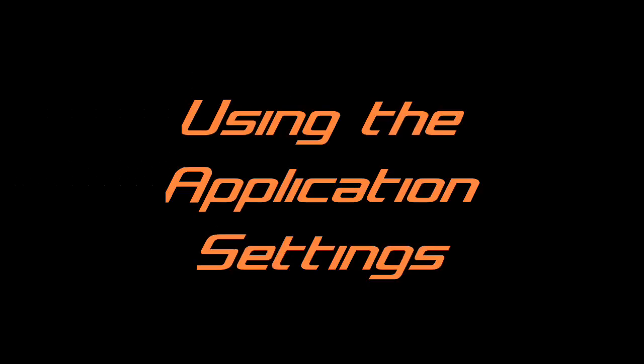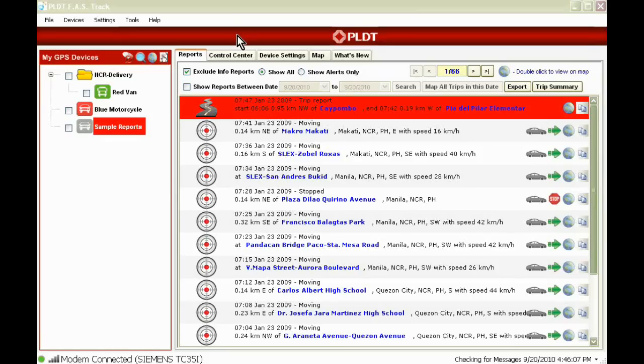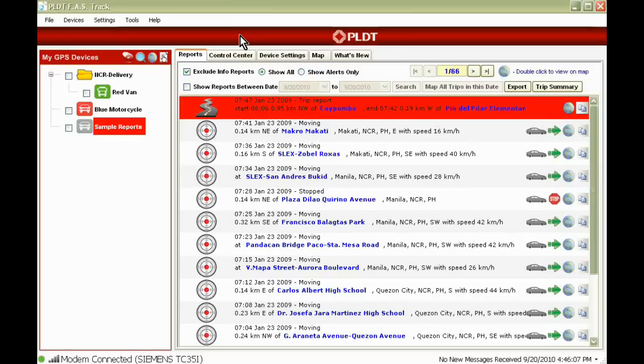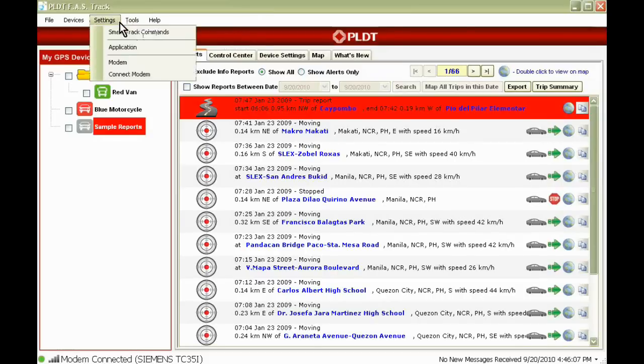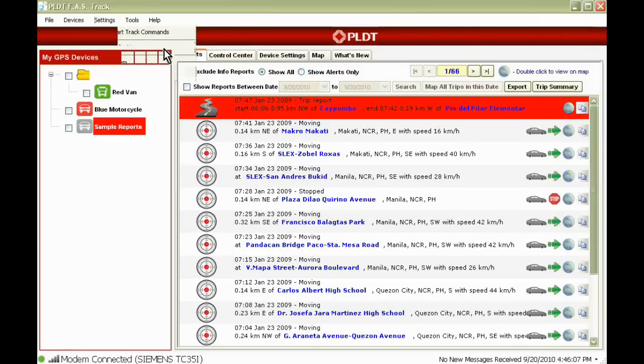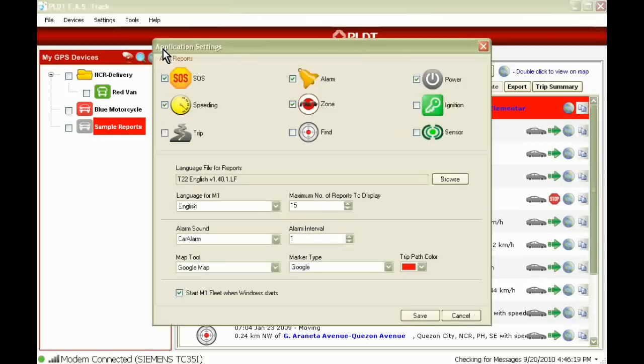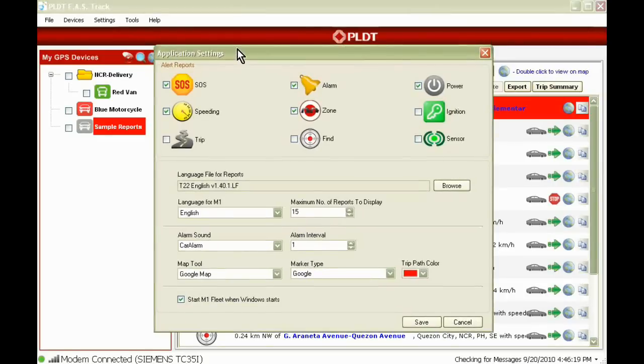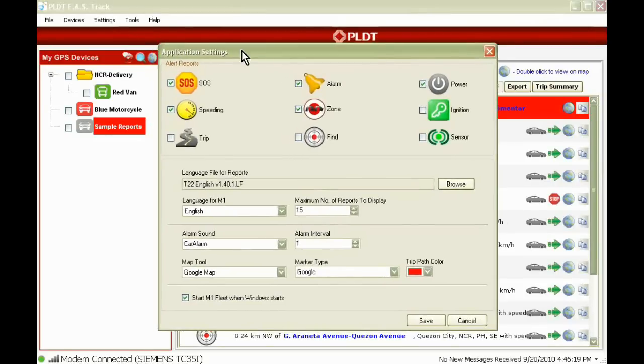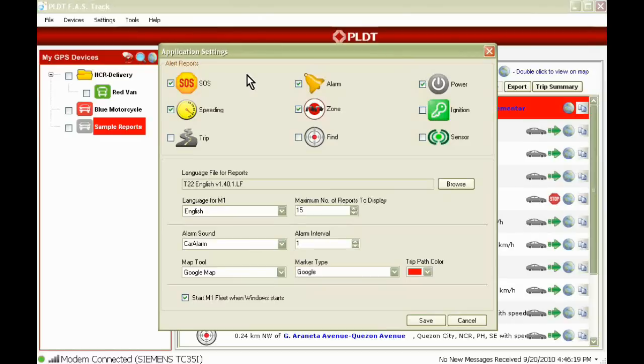Using the Application Settings. We can view the alert reports we've previously chosen to receive for a specific vehicle. Go to Settings, Application to open this window. The following are the alert reports we've chosen for this vehicle.